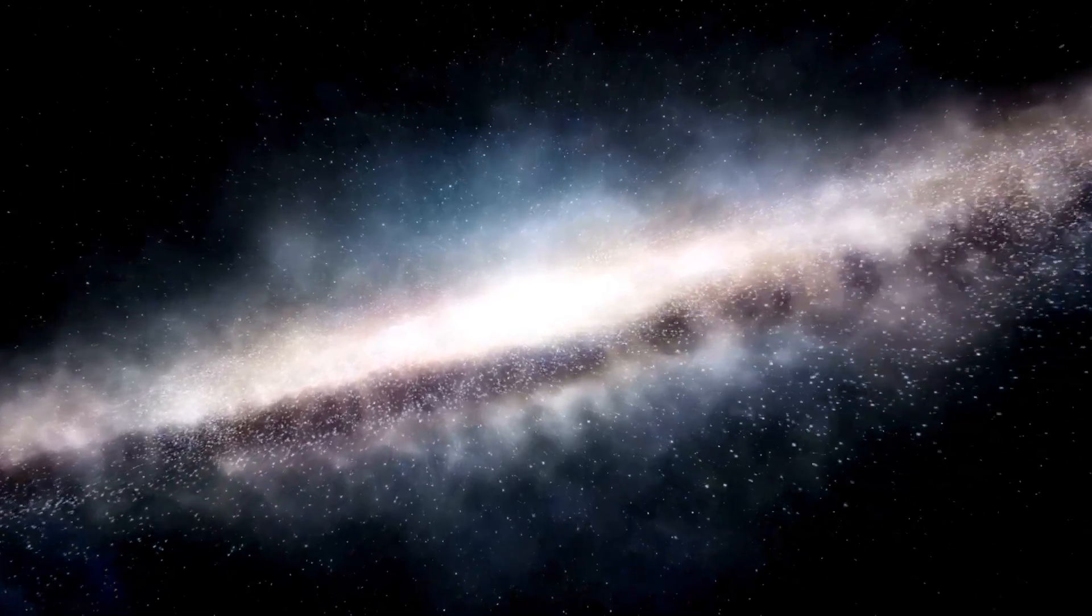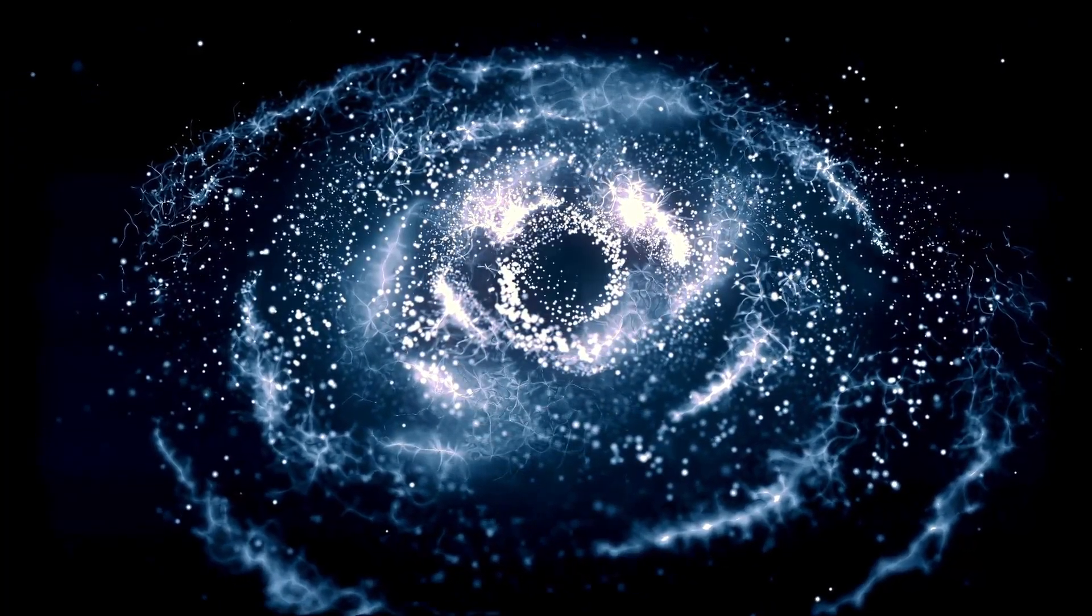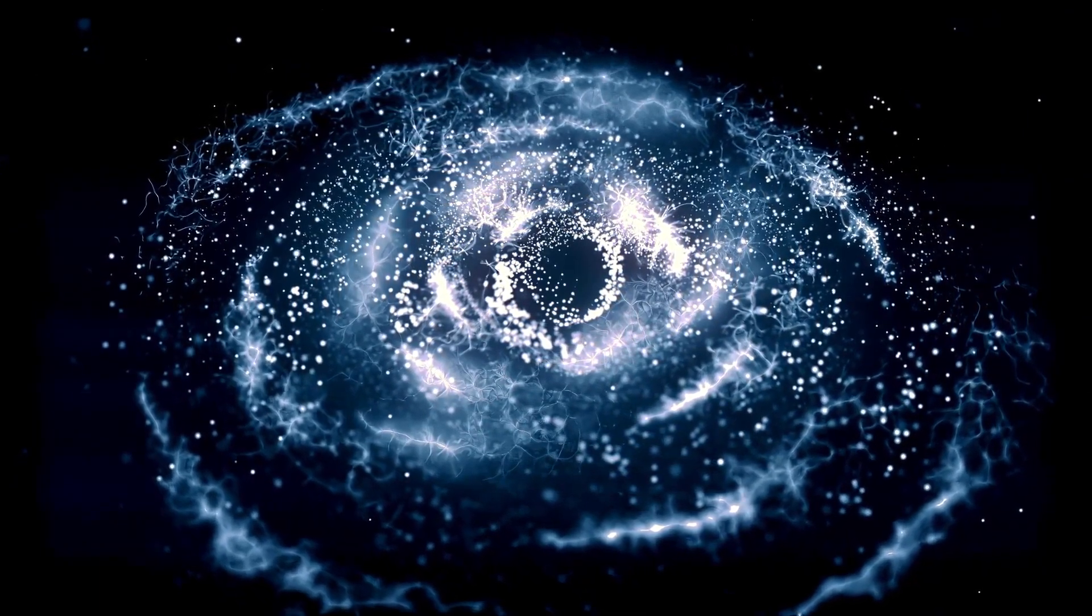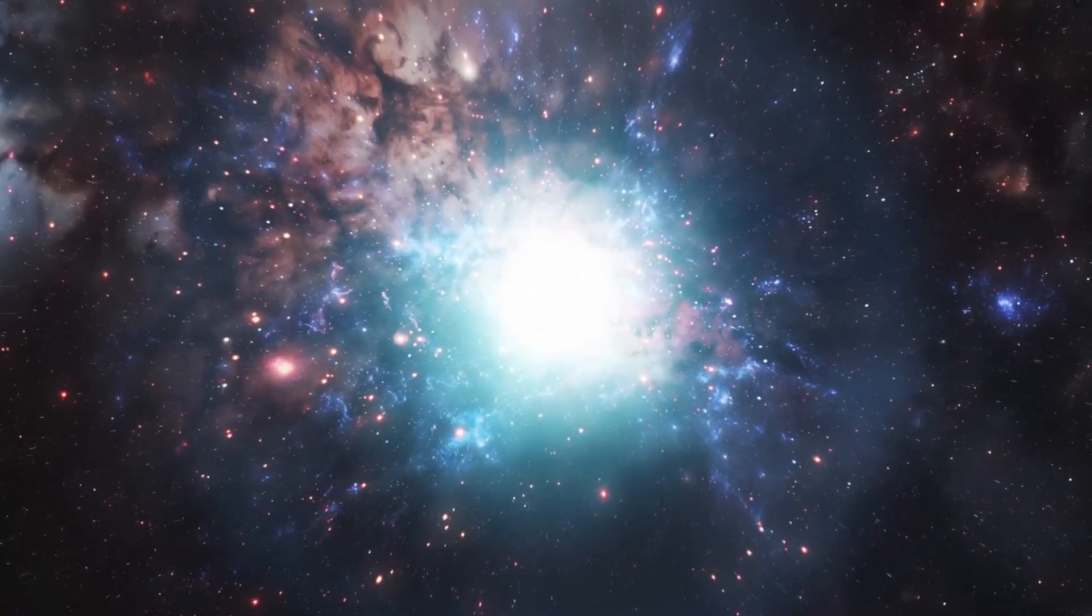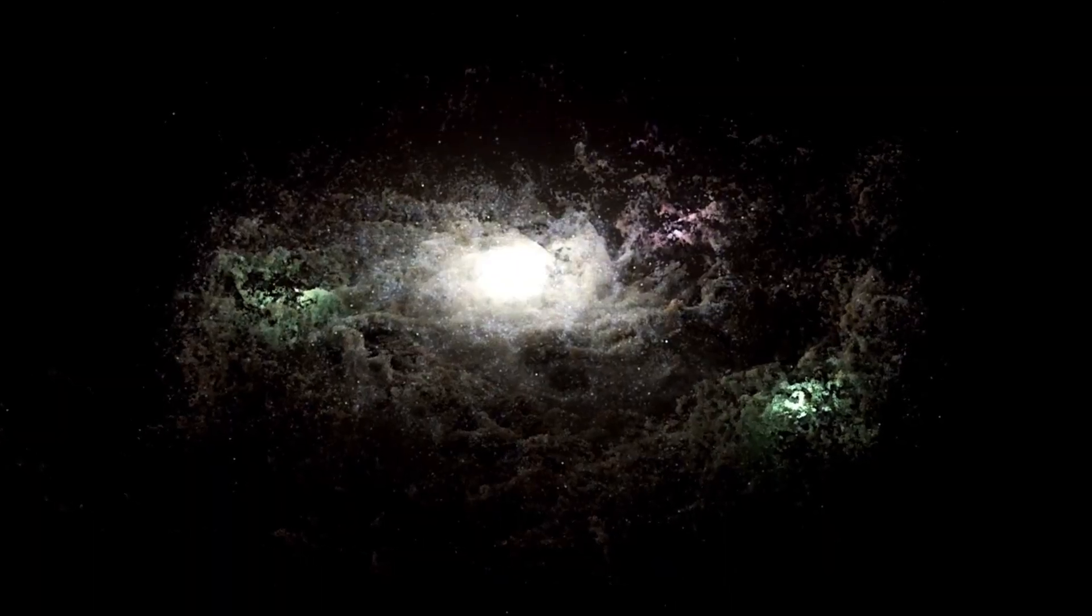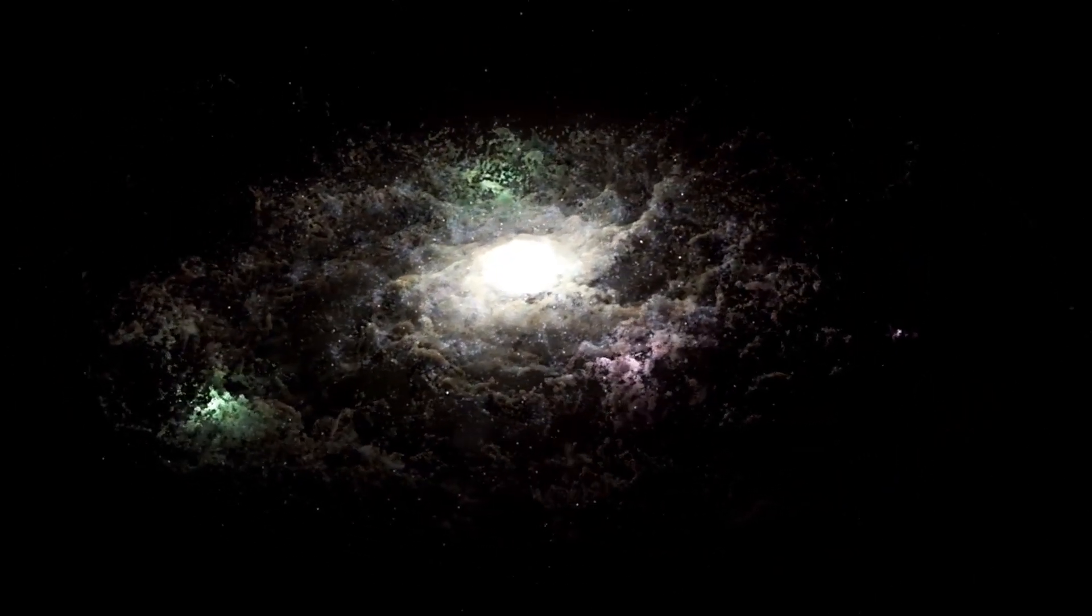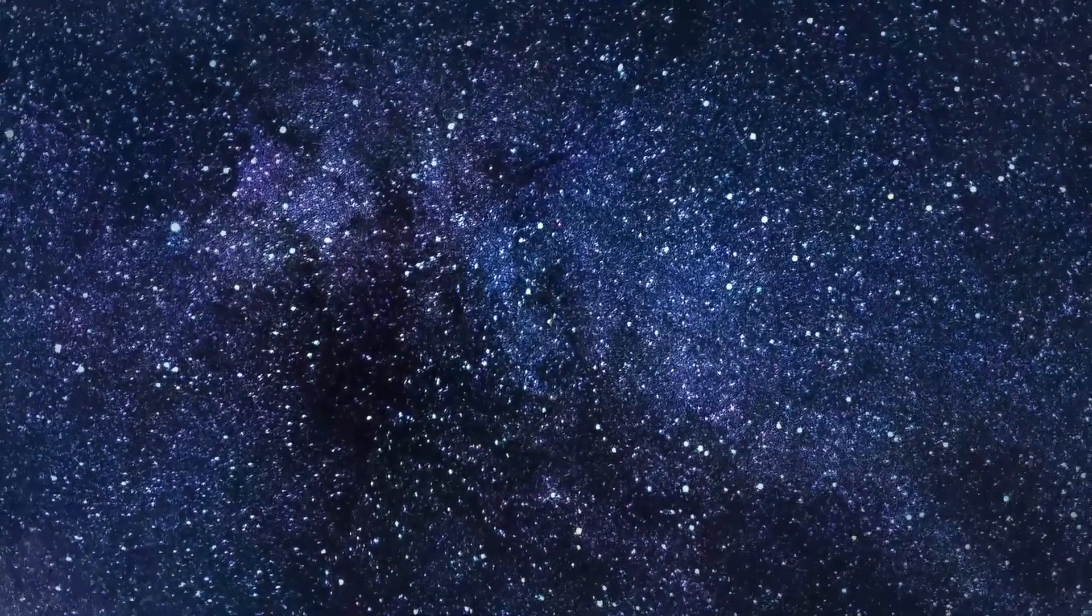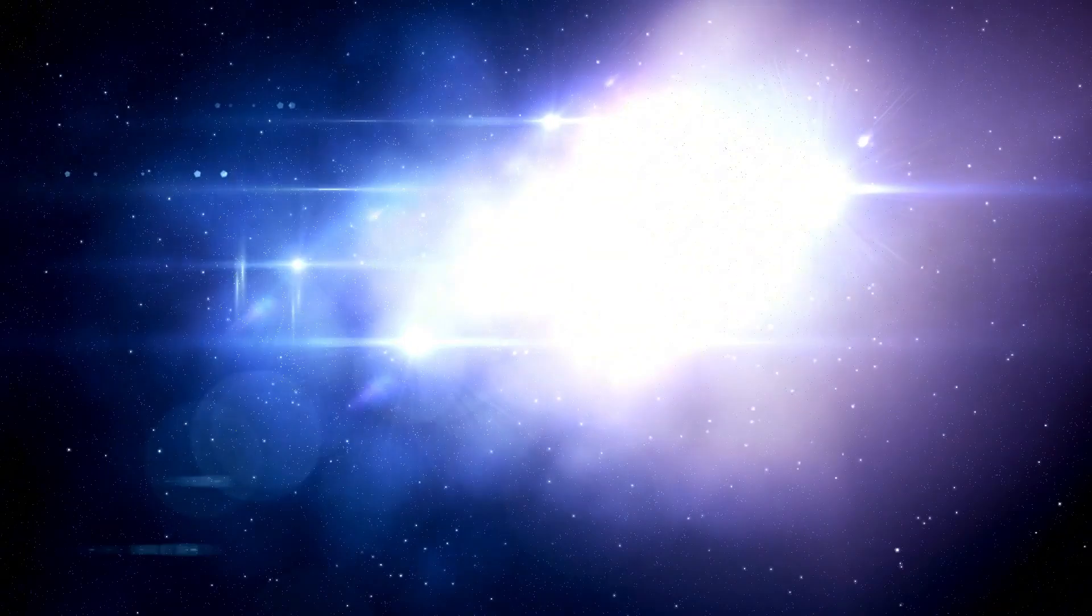Gazing at Betelgeuse, you're actually witnessing a spectacle from 650 years in the past. To put that in perspective, when this very light embarked on its journey toward Earth, the Renaissance was just dawning, and explorers like Marco Polo were making their mark in history. Every observation we make of Betelgeuse is like looking through a cosmic time capsule, granting us insights into its distant past. If, for argument's sake, Betelgeuse had already exploded in a magnificent supernova, we'd remain oblivious for another 650 years. So while we discuss and predict its impending supernova, somewhere out in the vast cosmos, this monumental event might have already unfolded. We're just waiting for it to traverse space and time until it reaches our eager telescopes.